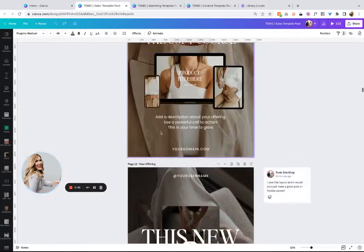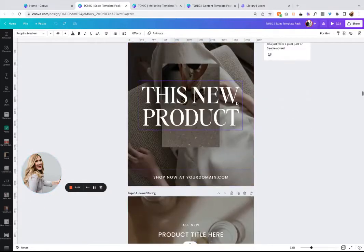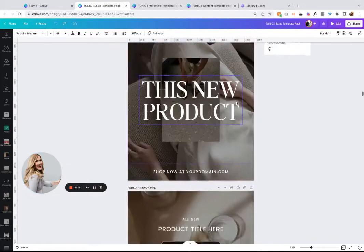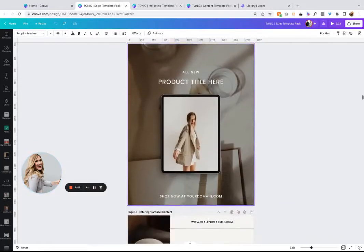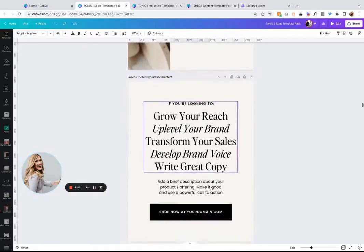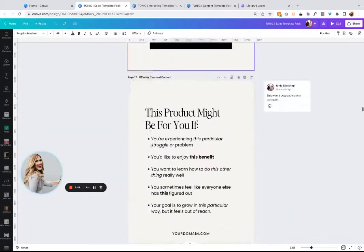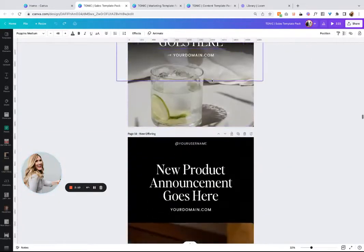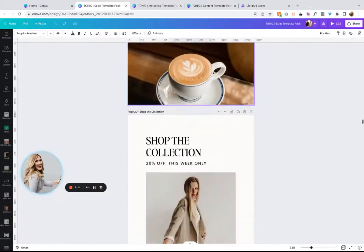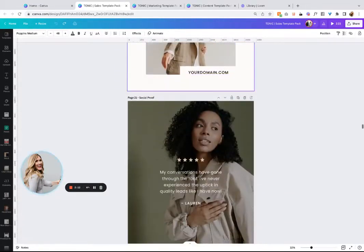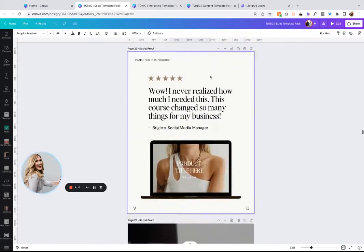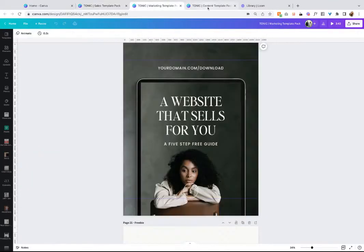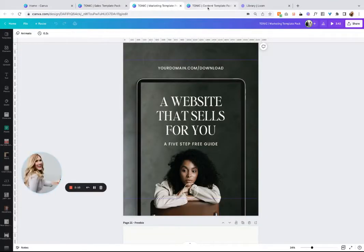The sales template pack is kind of what it sounds - anything that will help you sell. So there's courses, mockups, benefits, features, calls to action. There's tons of reviews. There's so much in these.